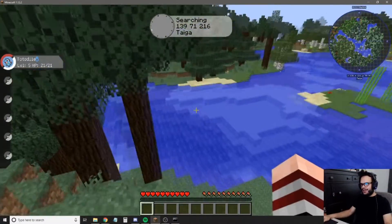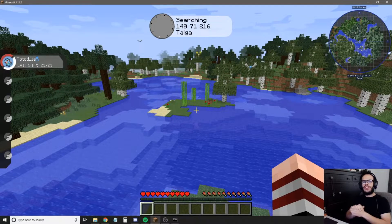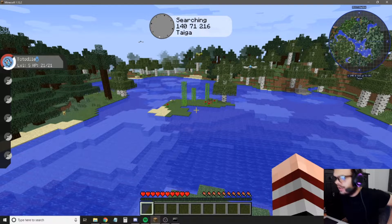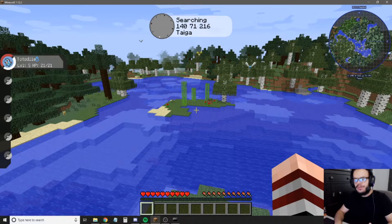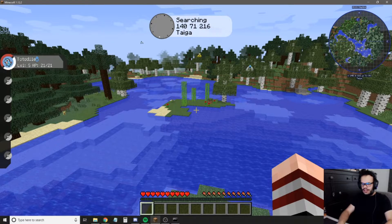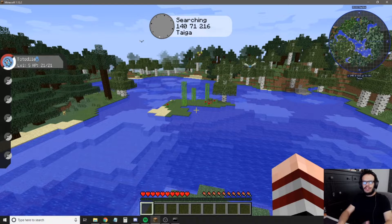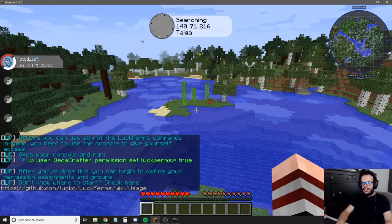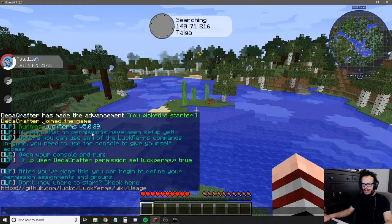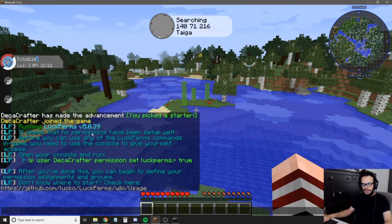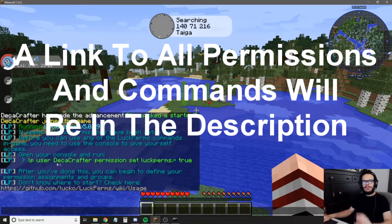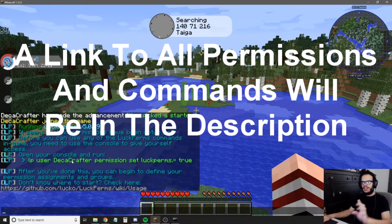First things first, we're going to want to set up our ranks. The default rank is just called 'default' — just leave that as is. If you wanted to create a mod rank, you type slash LP. But if it only tells us our version, no permissions are set up yet — we don't have permissions to use LuckPerms yet.